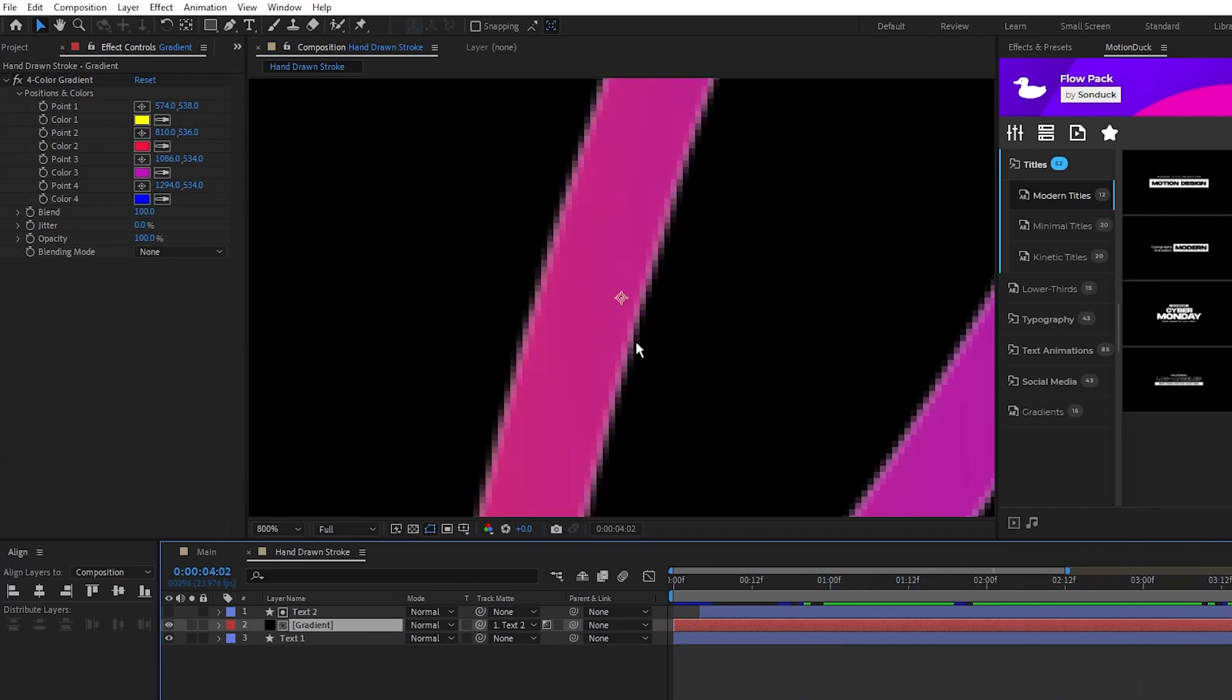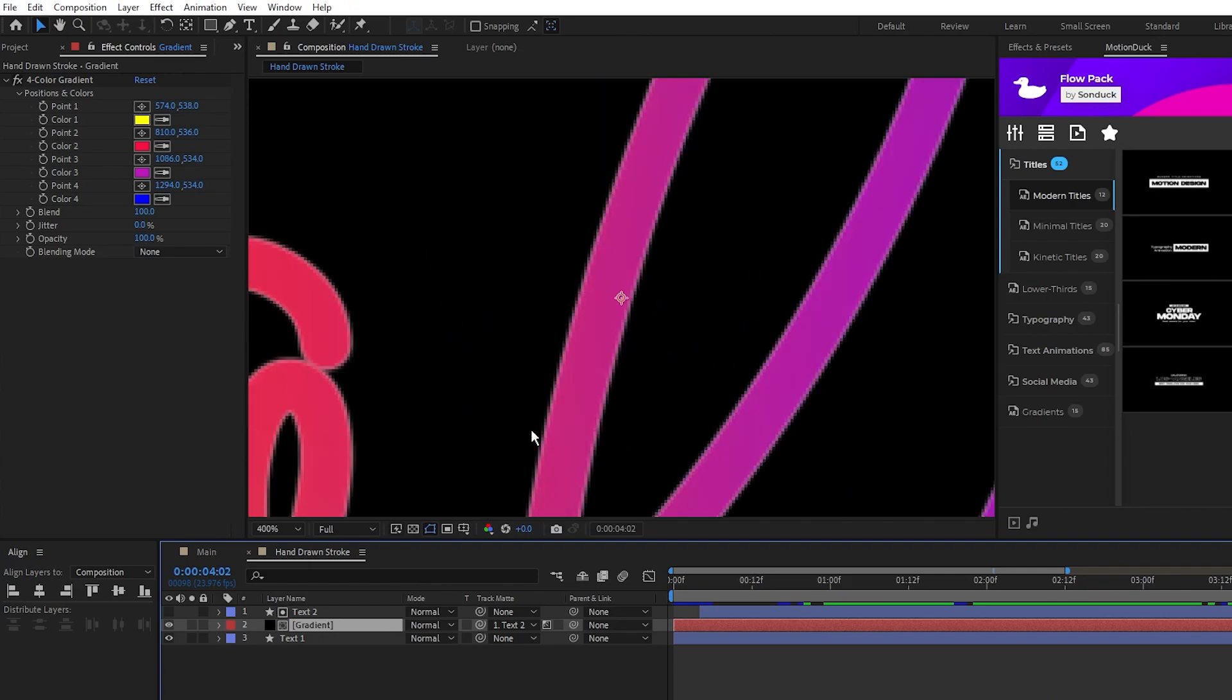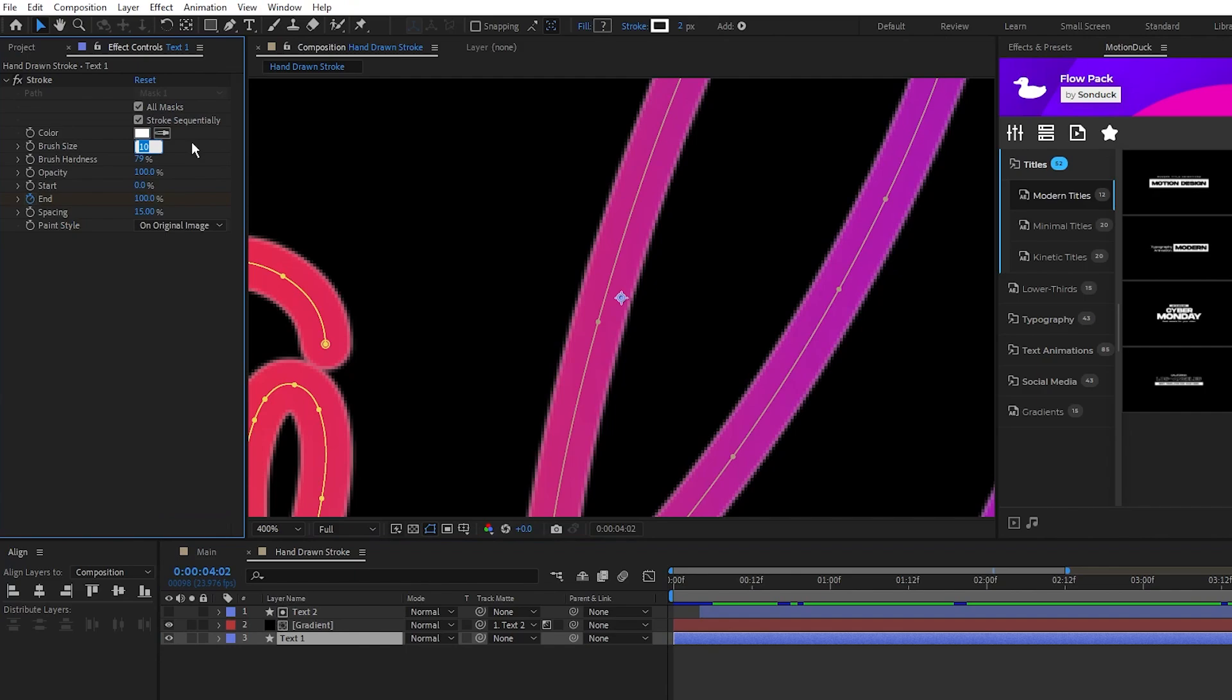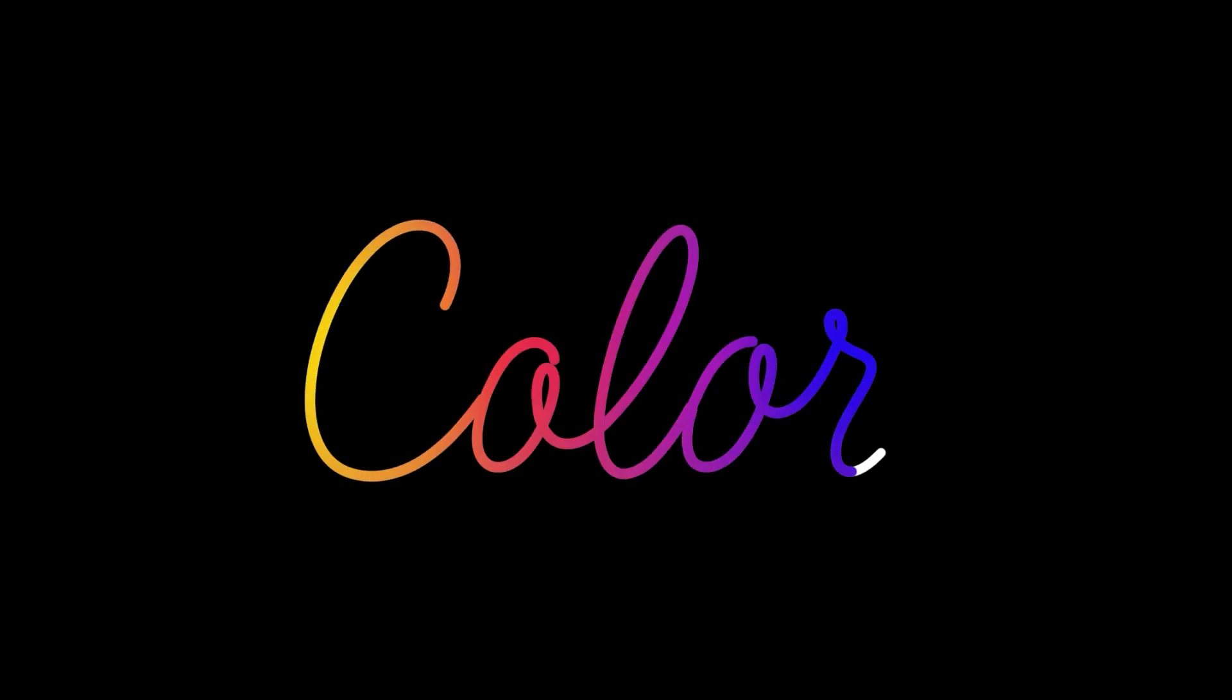You'll notice that you can see the white line bleeding through a bit on the edge of the gradient, so just go to this first text layer and bring its brush size down by one. And now you have this awesome animated text stroke with a staggered gradient effect.